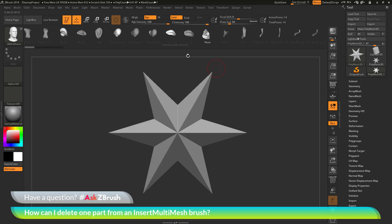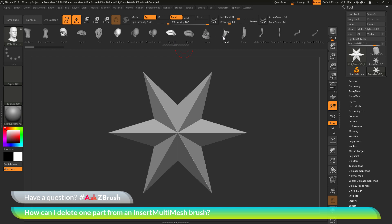As you're using an insert multi mesh brush, you may want to remove a part. Let's say this nose here, I don't really want it contained in this brush. Maybe I just want to delete it. How can you go by deleting a part that is existing inside an IMM brush?